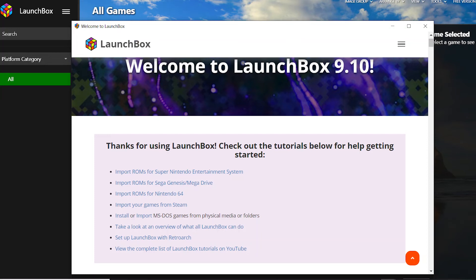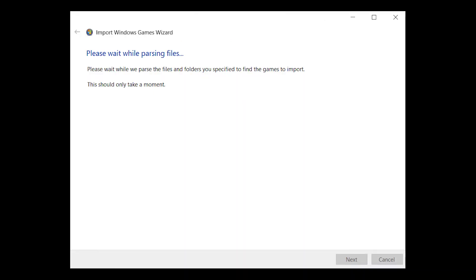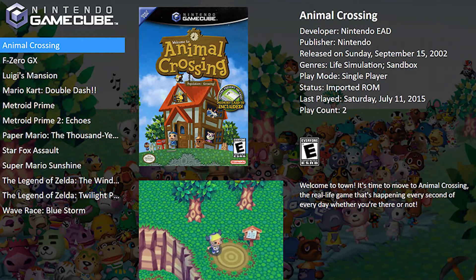When you start LaunchBox for the first time and you've closed the initial welcome screen, you'll be invited to start scanning your PC for games. You have six options to choose from, depending on the type of games you want to import. For example, if you want to start by importing your Windows games, choose the search for Windows games option. You may have to wait a few minutes while your folders are searched and games are located. Your games should then appear in your LaunchBox dashboard once you're done.